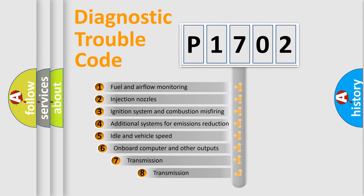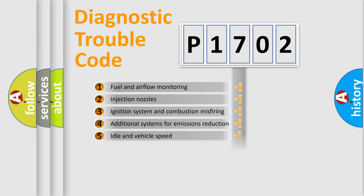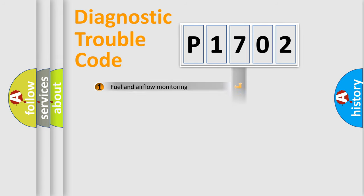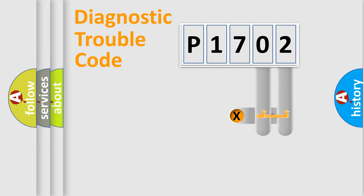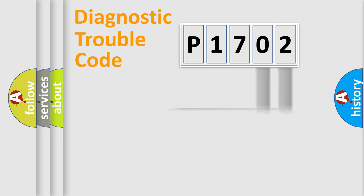The third character specifies a subset of errors. The distribution shown is valid only for the standardized DTC code. Only the last two characters define the specific fault of the group.